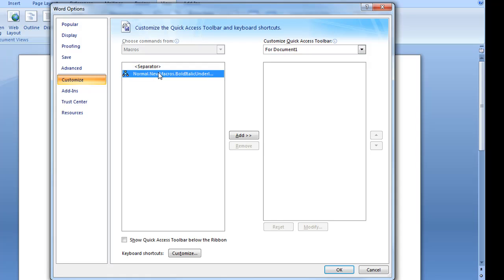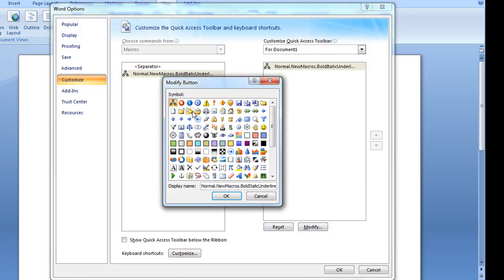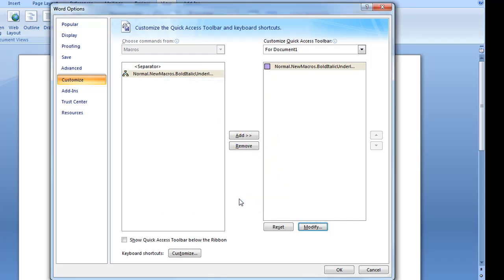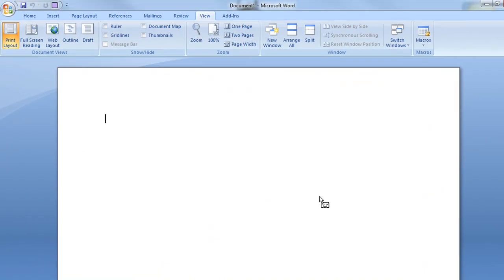I'm going to add that, go to modify and give it an icon, okay and okay. Now it's ready to record.